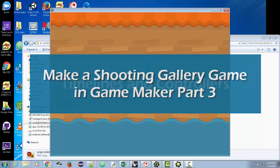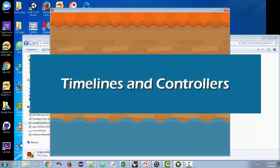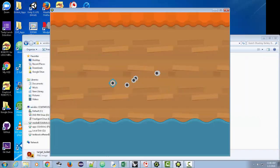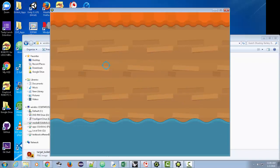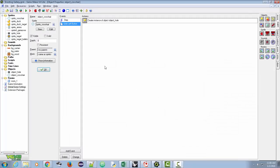Welcome back everyone. We're working on our shooting gallery project and as you saw in the last tutorial we created some crosshair objects that allow us to shoot at the screen, but not much else is happening. We need some ducks to fire at to make this actually more of an interesting game, so I'm going to close this window and add a duck object.